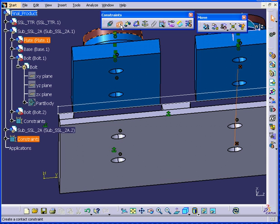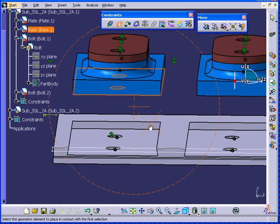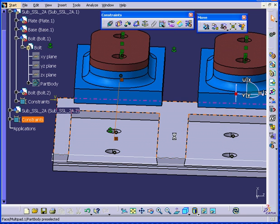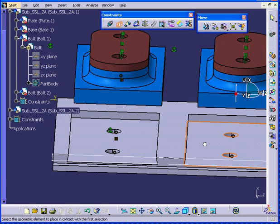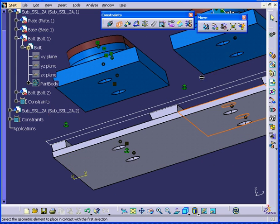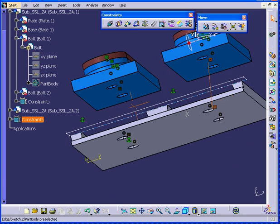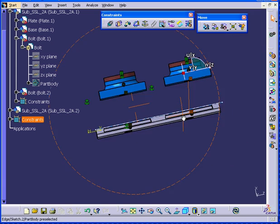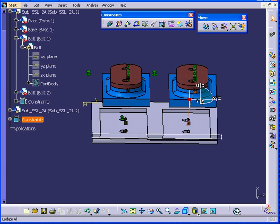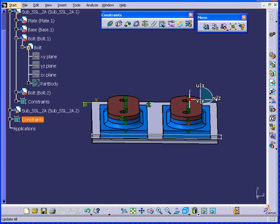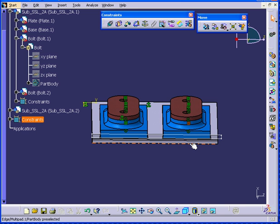Next, we will apply the contact constraint. This face to this face. This face to this face. Let's hit update. As you can see, our components are constrained.